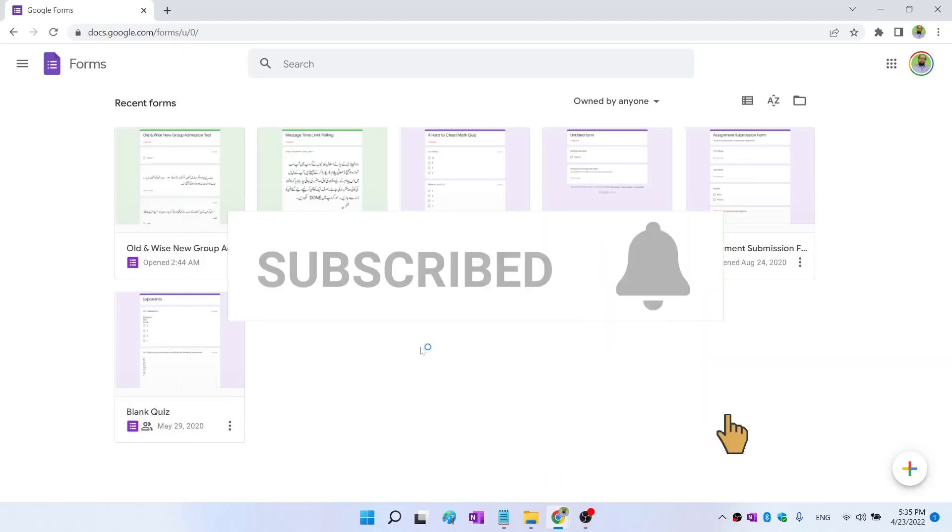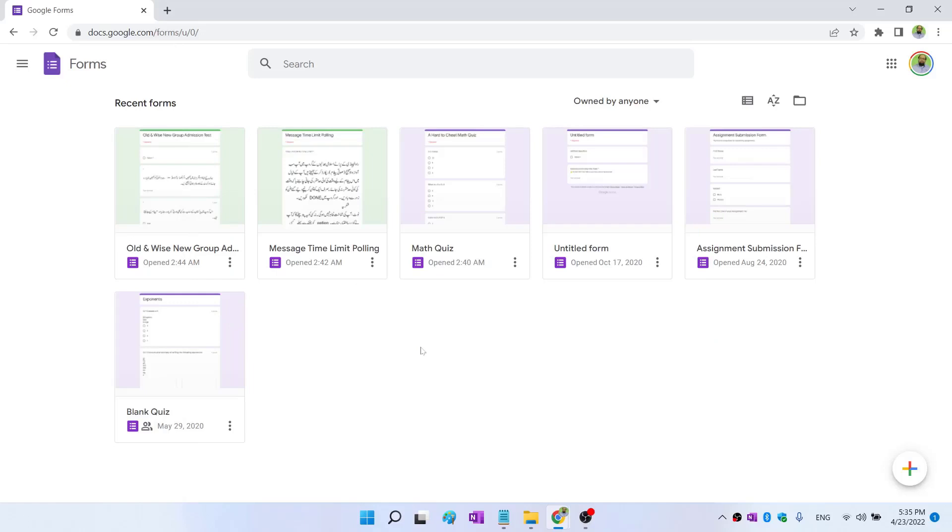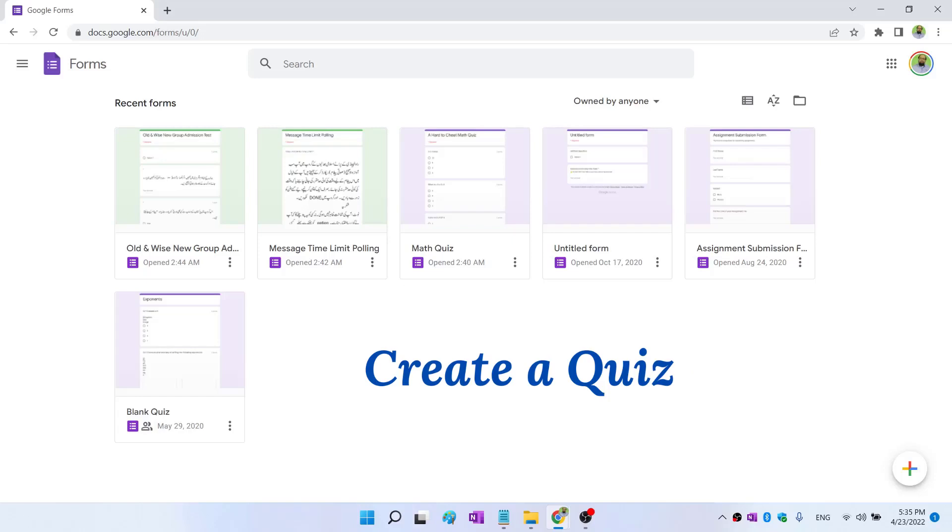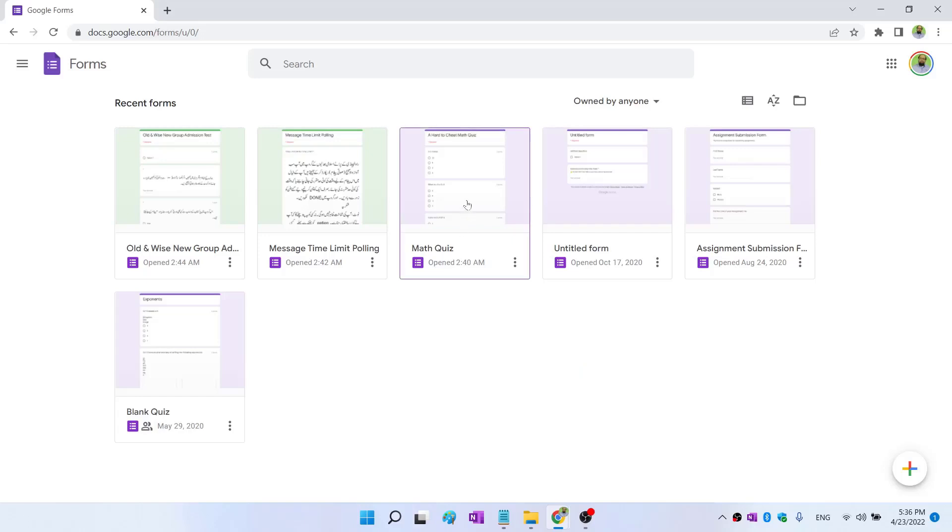The basic purpose of Google Forms is to collect and analyze data, but there are many applications. For example, you can create an opinion poll or survey. You can create a quiz for your students if you are a teacher. The difference between a quiz and a survey is that a quiz is graded—every quiz question has some marks associated with it, while the survey is not graded. You simply want to get the opinion about a particular topic.